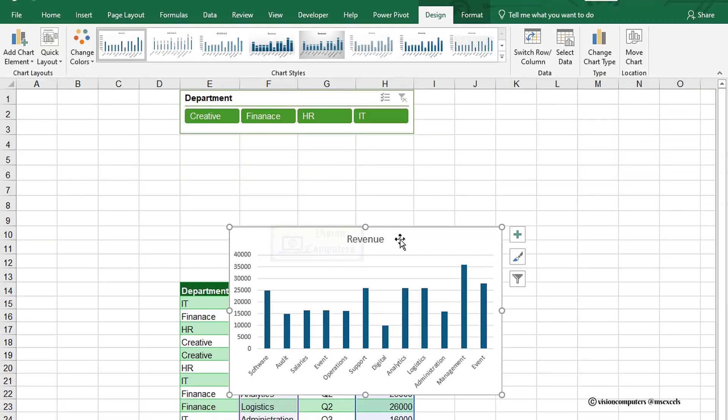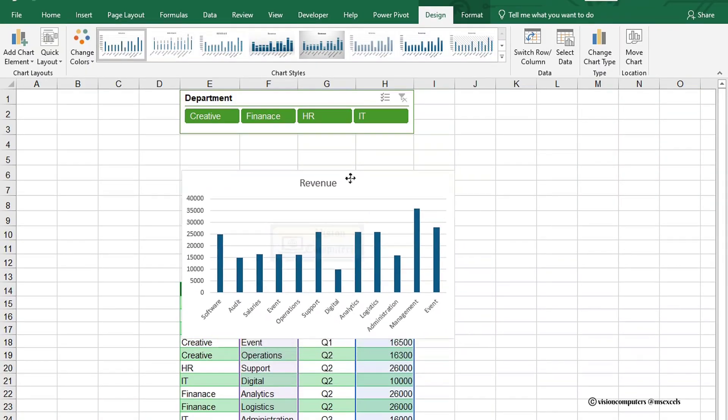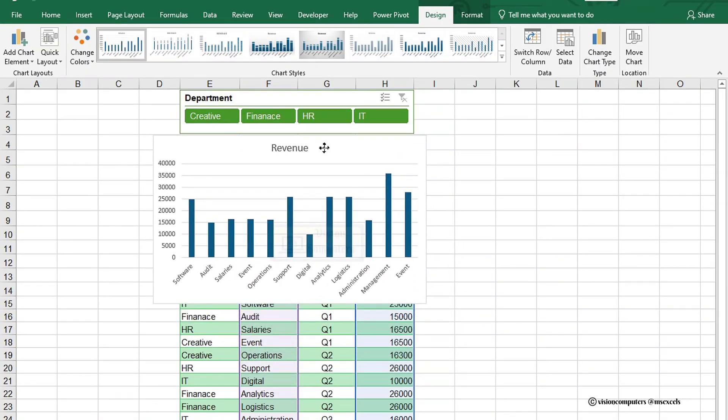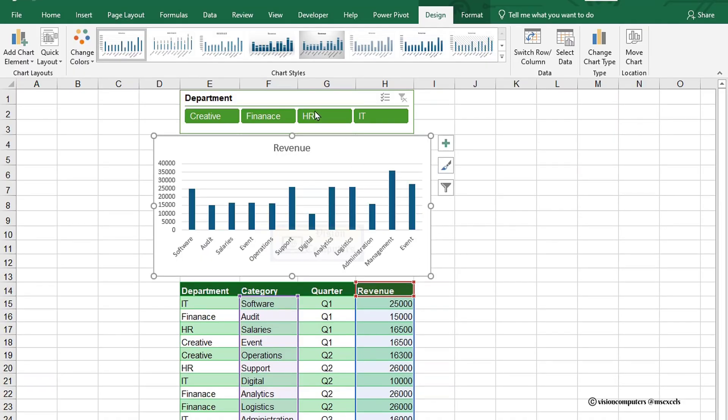Place the chart where you want it and make it fit. Just drag it to the right spot and resize by dragging the corners to get it just right.